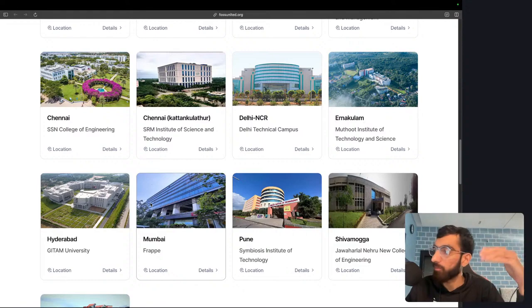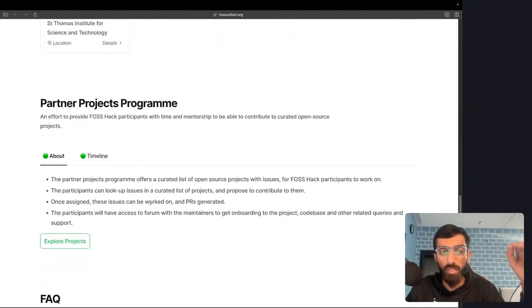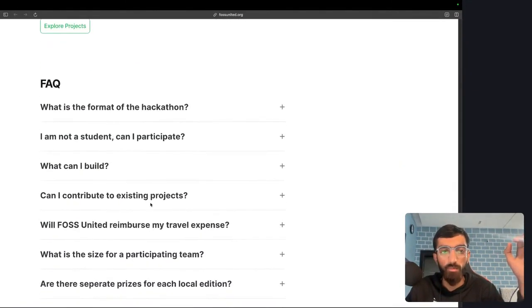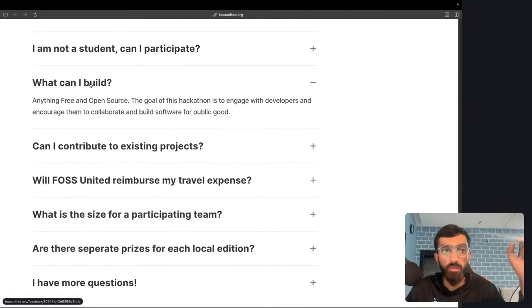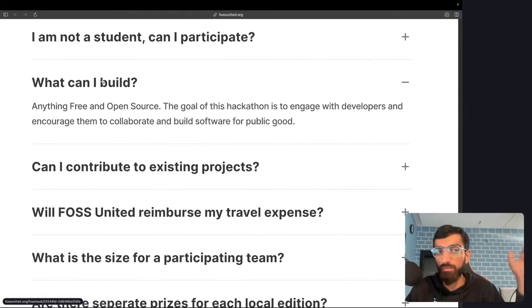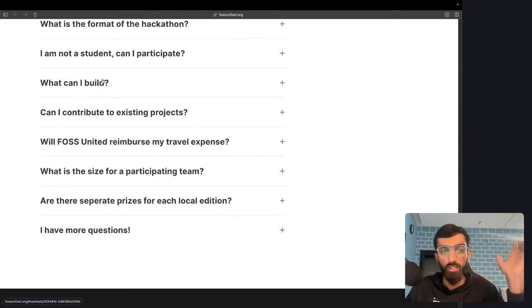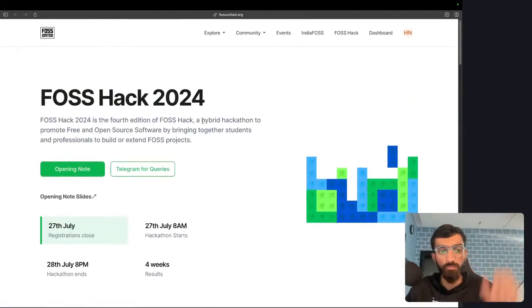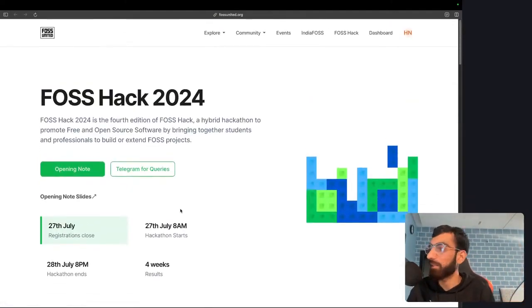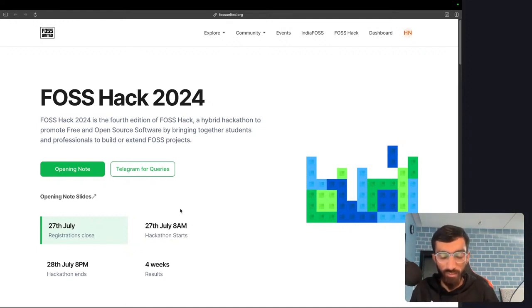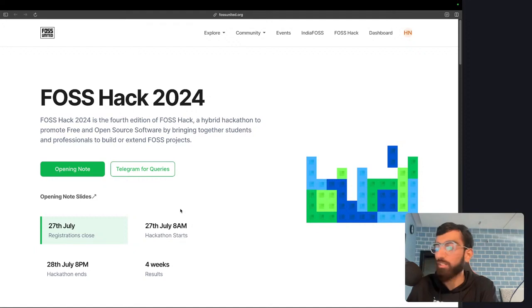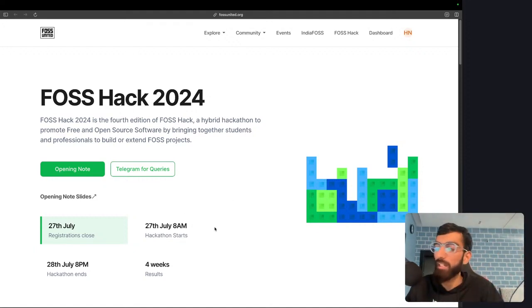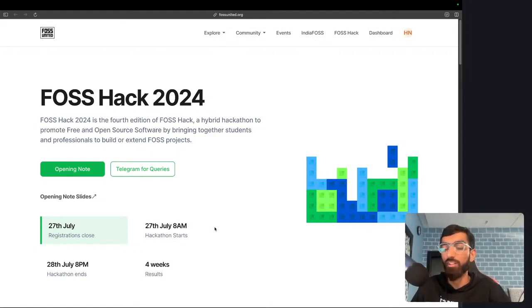What can we build? Anything free and open source. I'm participating just for the fun of it. I participated two years ago when I built this Digistore app which didn't go anywhere, but it was fun to experiment, play around, and build something that you haven't gotten a chance to build.